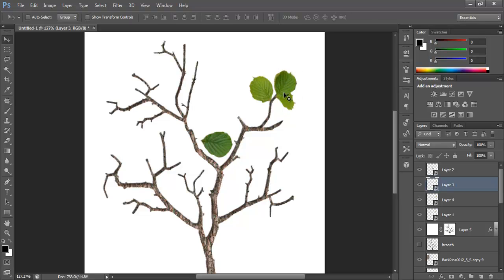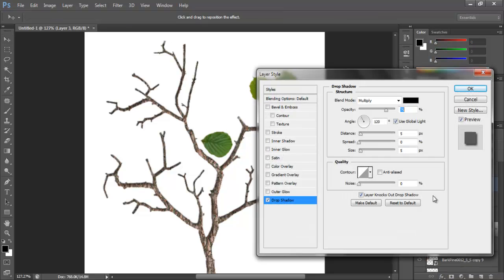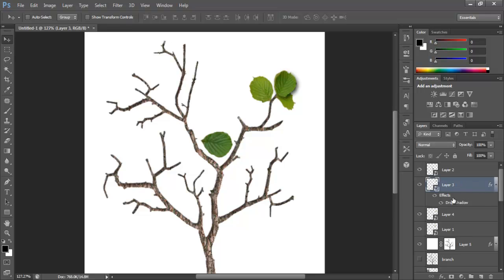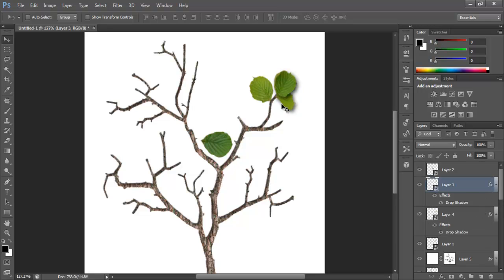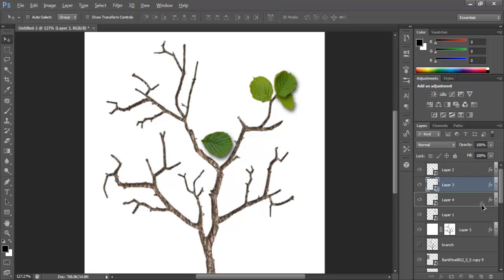One more thing I want to do is enable drop shadow for the leaves as well, just because this one is starting to look too flat. Go to Effects and drop shadow, and lower it so we can see the shadow. To transfer the effects to another layer, hold down Alt and click on the effects, then drag it to another leaf. Do the same with the other ones — hold Alt on the effects, drag it down, and give the same effect to all the other leaves.